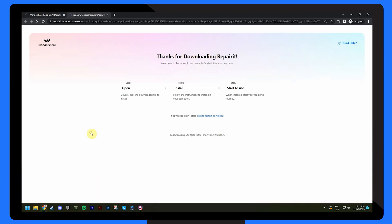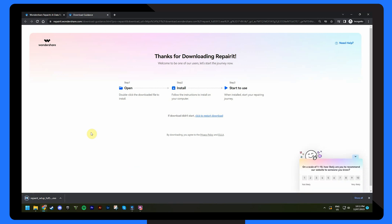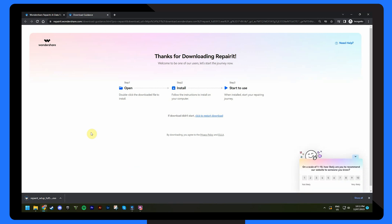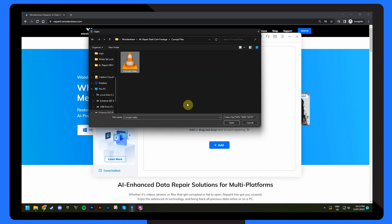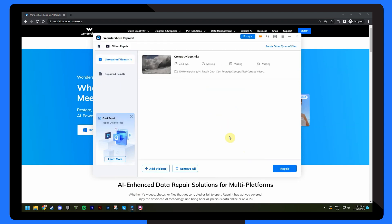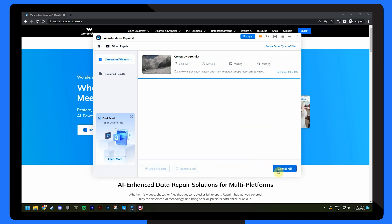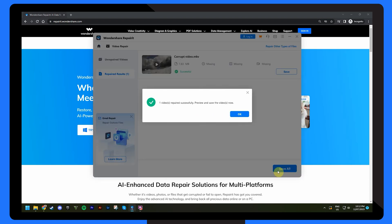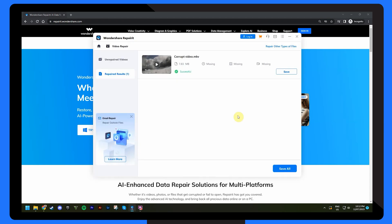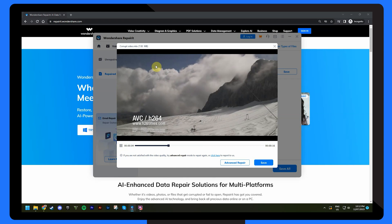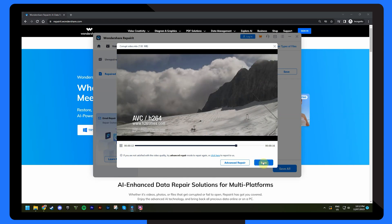Firstly, download and install Wondershare RepairIt Video Repair from their official website. Next, launch the software and click on Add to import your corrupted dashcam video file. Select the desired video file and click on the Repair button to initiate the repair process. Now, all we need to do is wait for the software to repair the video file — this can take some time depending on your file size and the extent of the corruption. Once the repair process is complete, preview the repaired video file and click on Save to store it in a location of your choice.